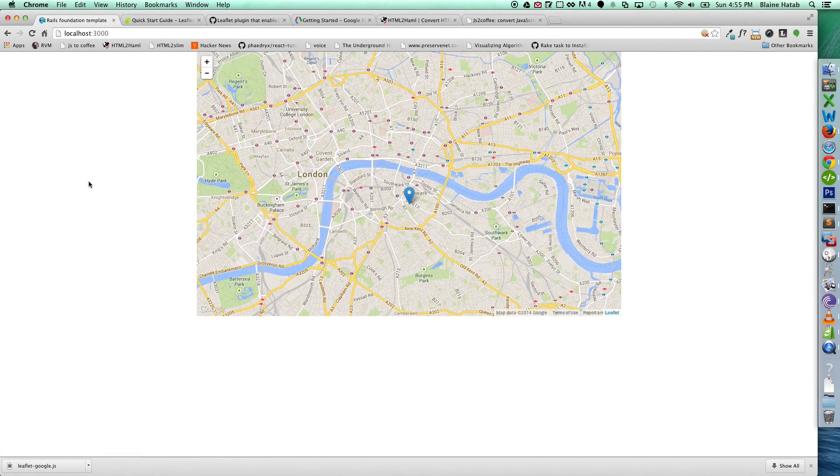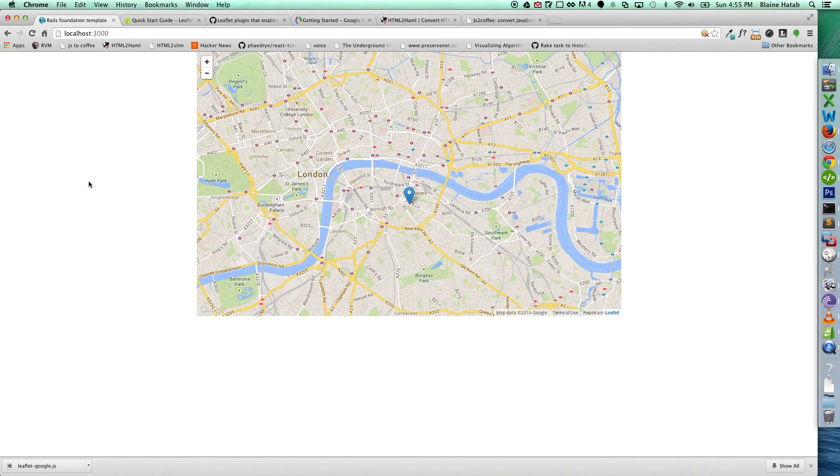And there you go. So with just a few lines of code, you have Leaflet with Google tiles for free with a marker on Ruby on Rails. Thank you.